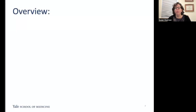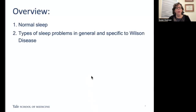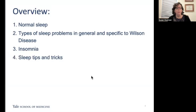I'd like to present an overview of what you'll hear about in this next half hour. We're going to talk about normal sleep — we need to talk about what sleep is before we talk about what it isn't. We'll talk about types of sleep problems in general and those specific to Wilson disease, insomnia, sleep tips and tricks, and when to seek help.